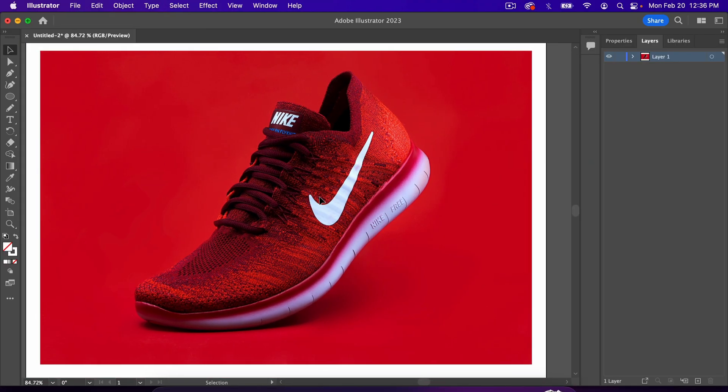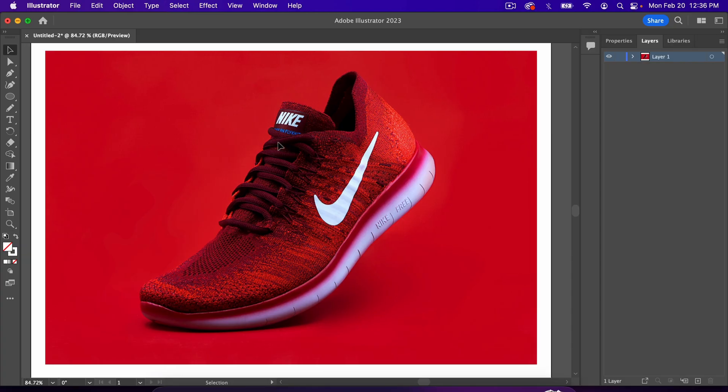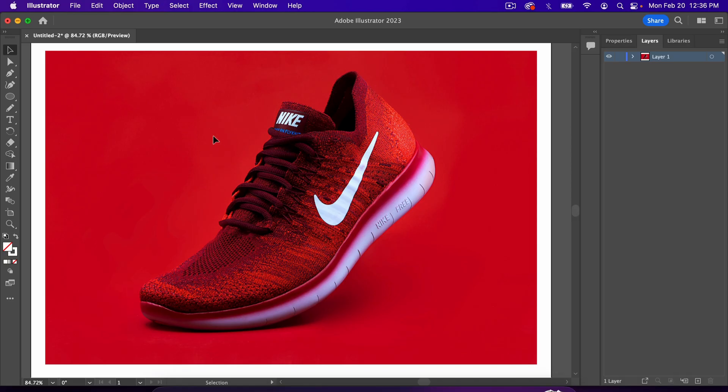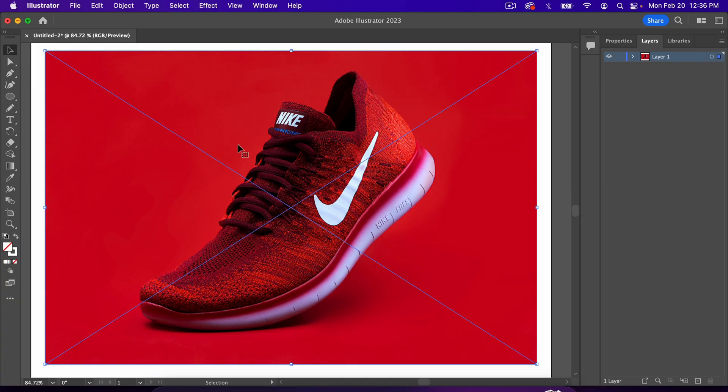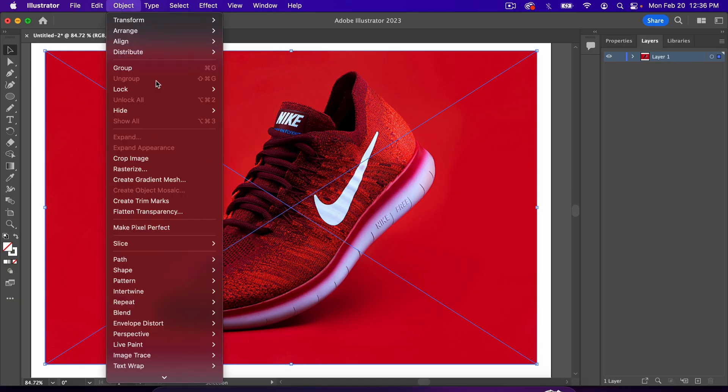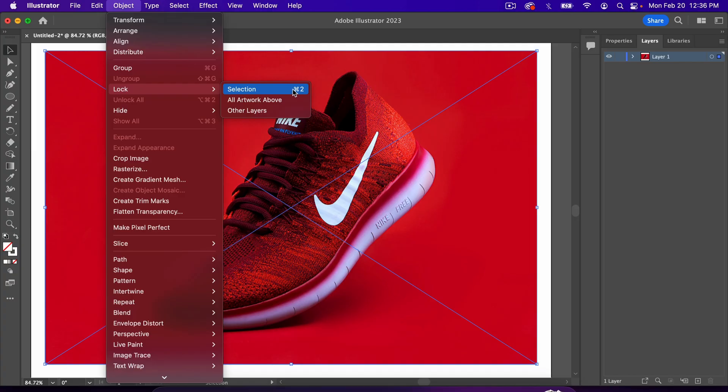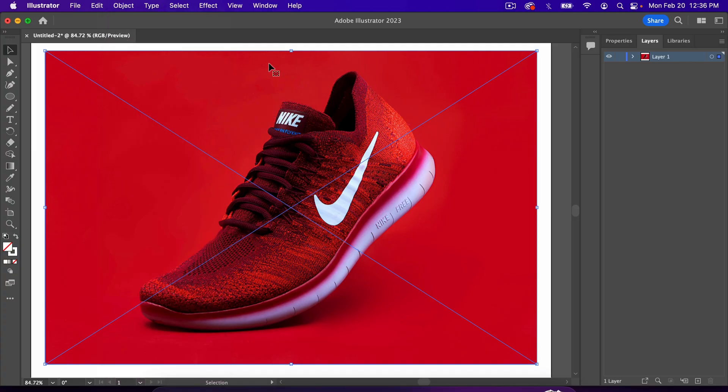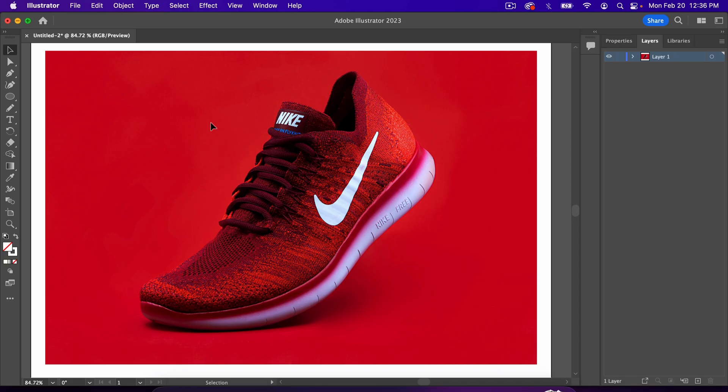Another thing I should mention is I've locked the image so that I can't move it around anymore, and if I start selecting maybe the lines that we're going to draw, it doesn't select the image as well. So the way that you lock an image is with the image selected, go to Object, Lock, Selection. Notice there's a shortcut here, Command 2. I'm on a Mac, so that's my shortcut. If I were to just hit Command 2, it locks the image, and now I can't move it around or select it.